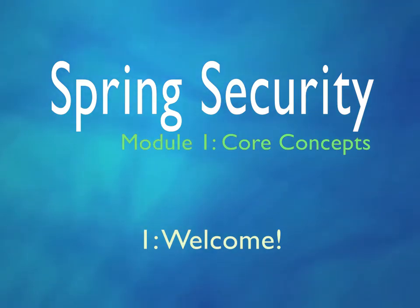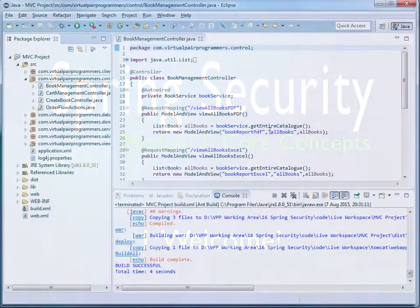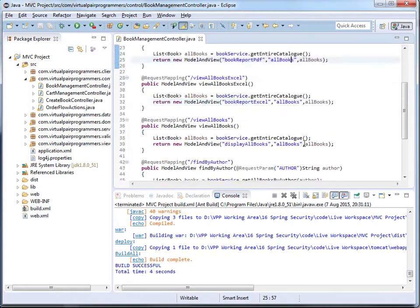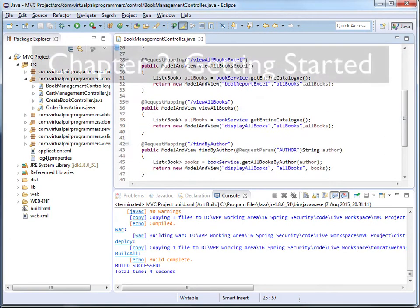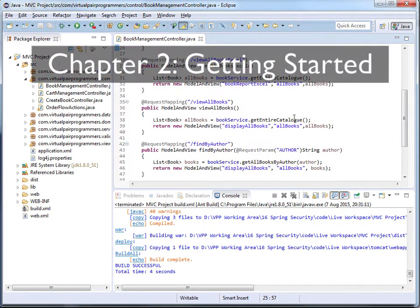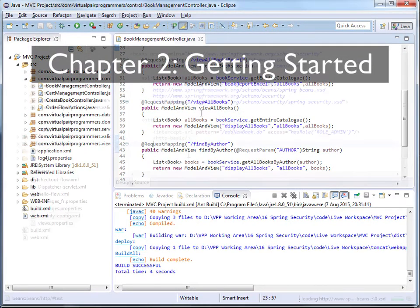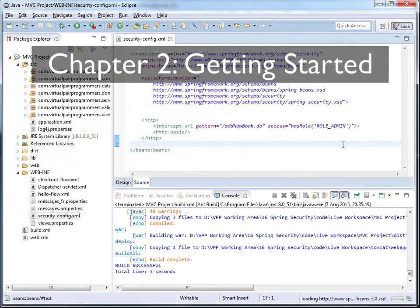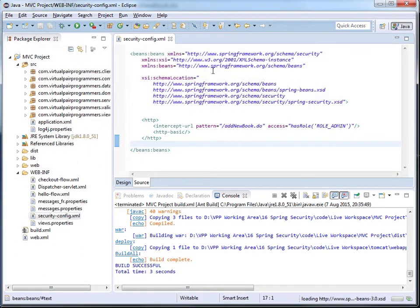In this module, there's lots to do. In Chapter 2, we will review the existing project structure, install Spring Security, and get the first layer of security up and running.